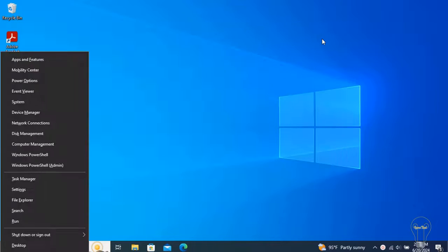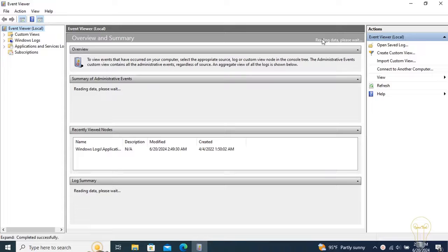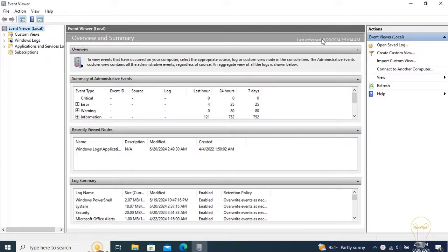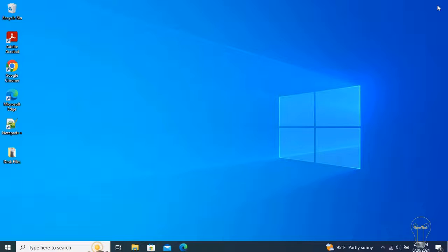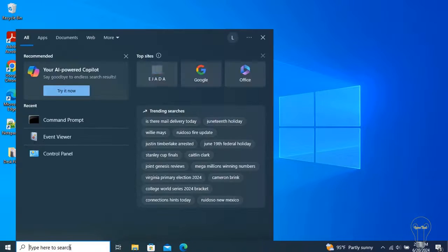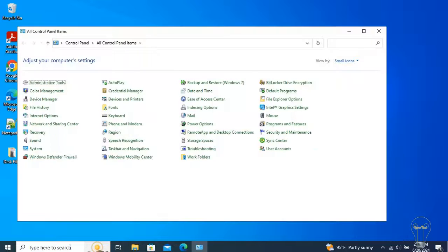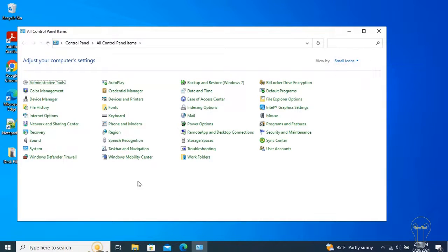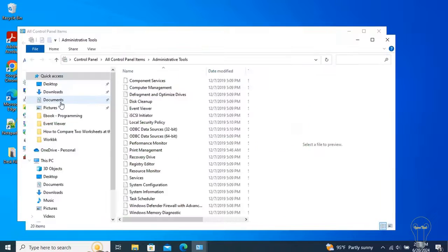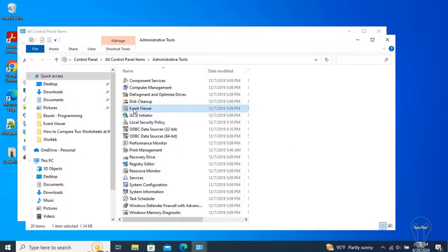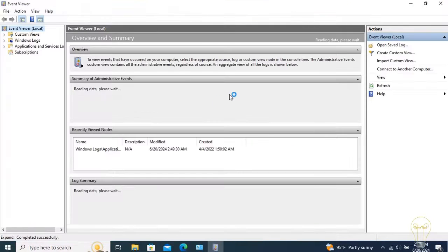You can also access by pressing Windows Logo plus X, then press V. Event Viewer is also accessible through the control panels. Open the control panels and list them all by viewing them like small or large icons. After that, select the administrative tools and find Event Viewer in the folder.